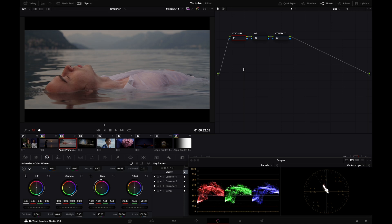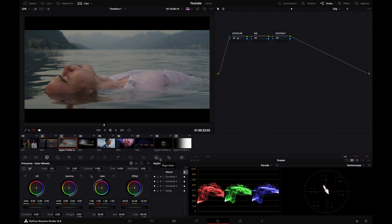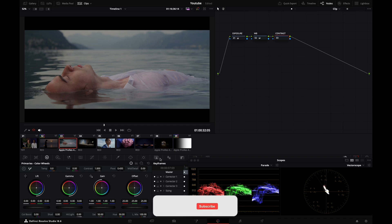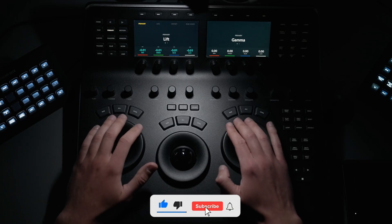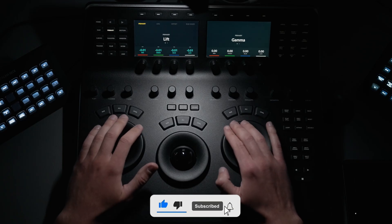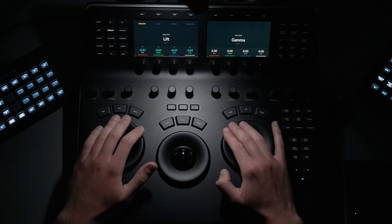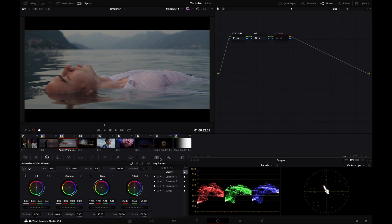Then I'll move to my second node, my white balance node, and drag my center point from my offset ball to somewhere that feels more natural. I'll move to my contrast node, my third node, and increase my gain and decrease my lift at the same time. This adds contrast to my image.